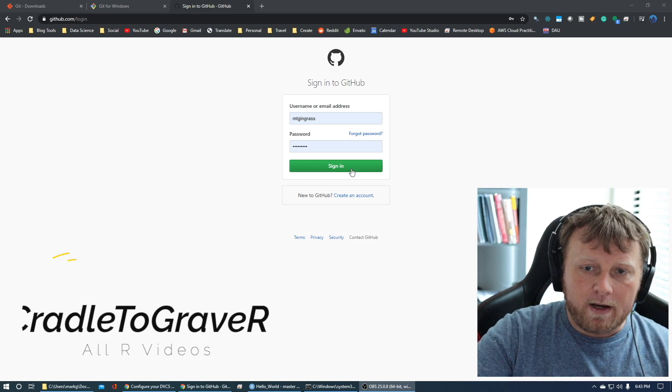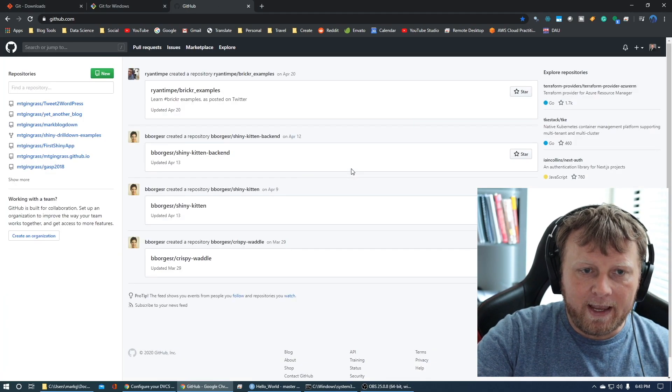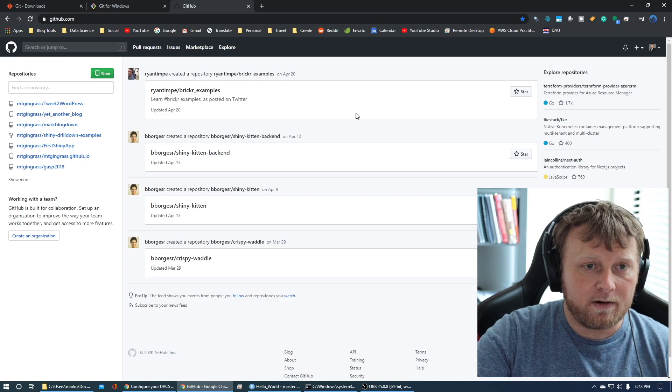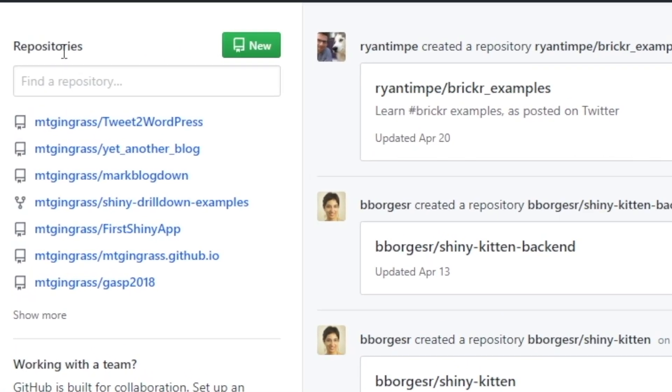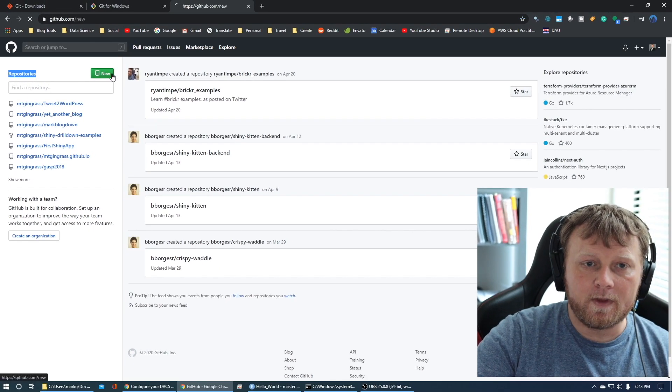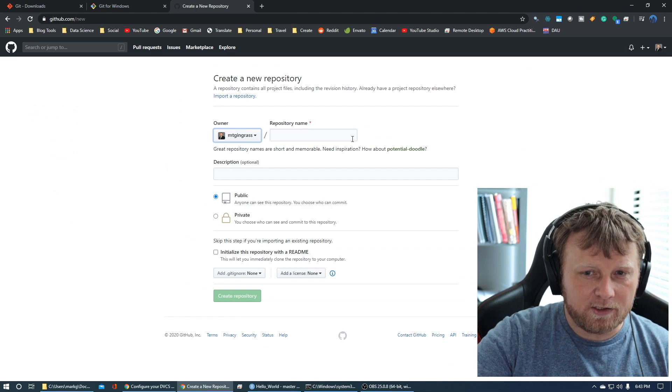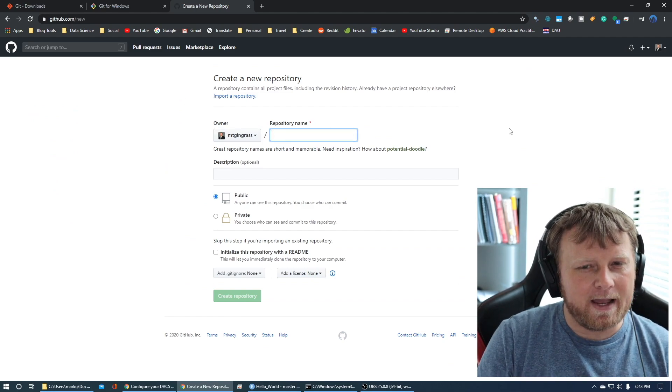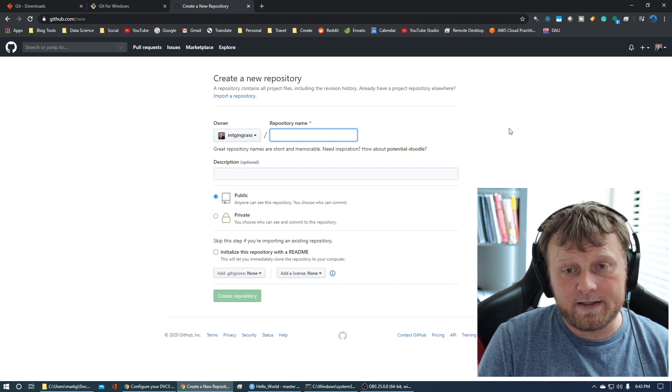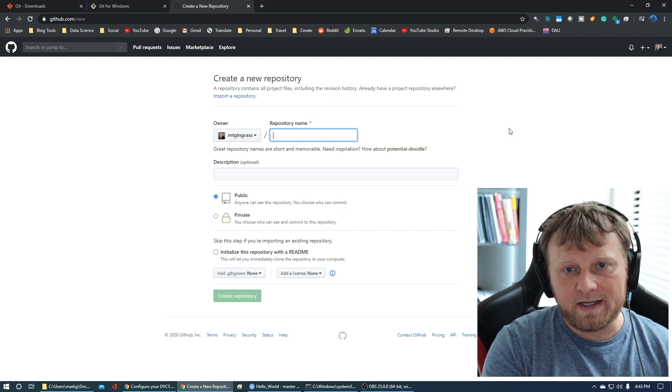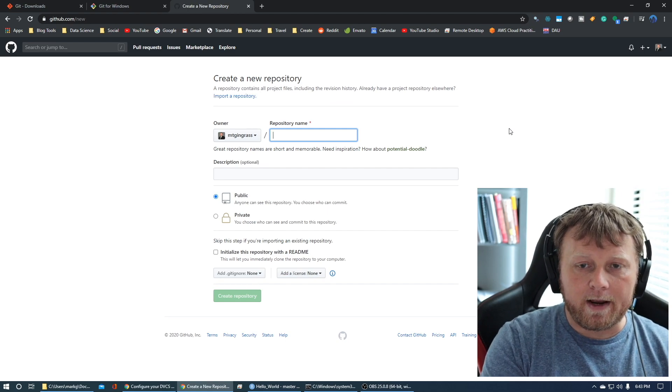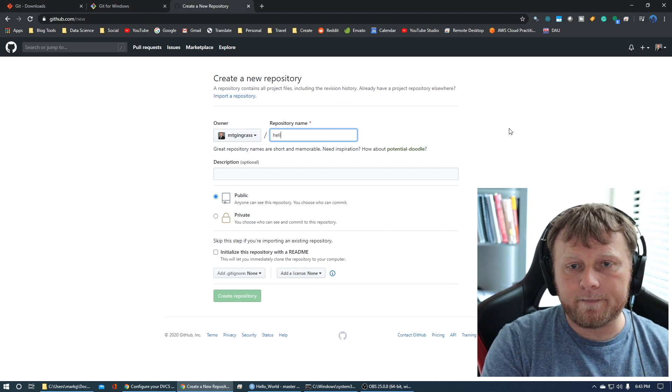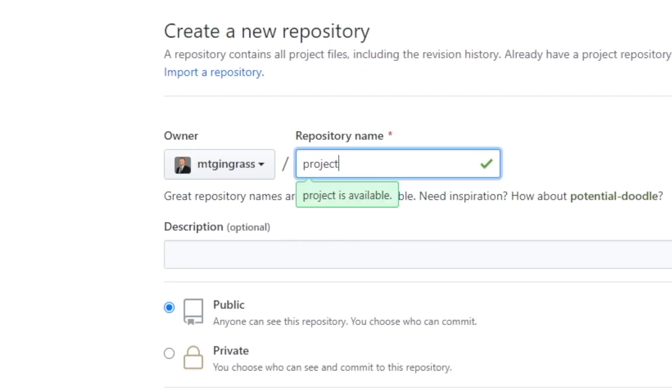I'm gonna log in here into GitHub. You might have a similar screen, but what you wanna look for is the repositories. Click on new. We're gonna create all of this from scratch. If you have an existing project, I might show you how to do that later, but this is the easiest route for the first time.